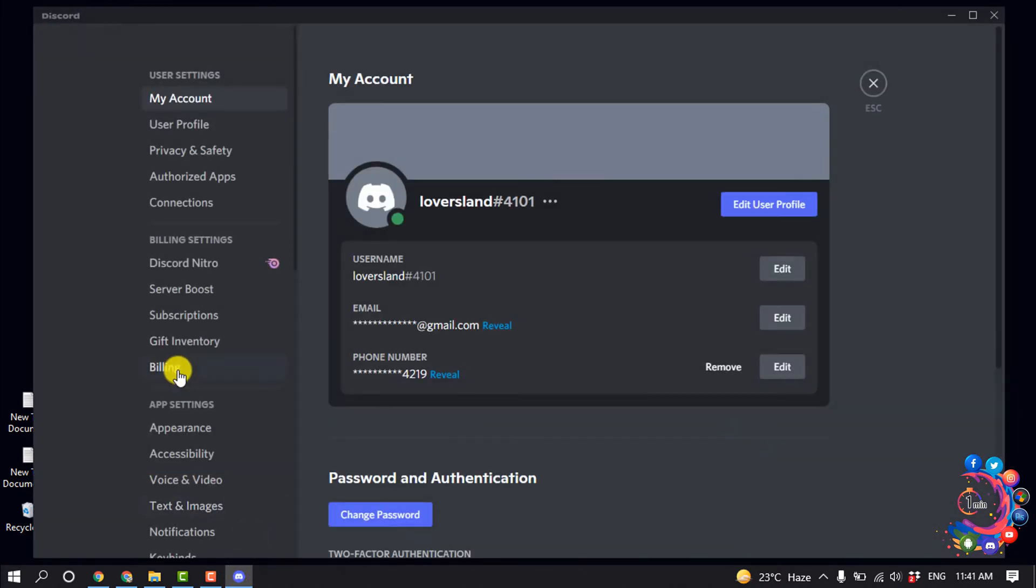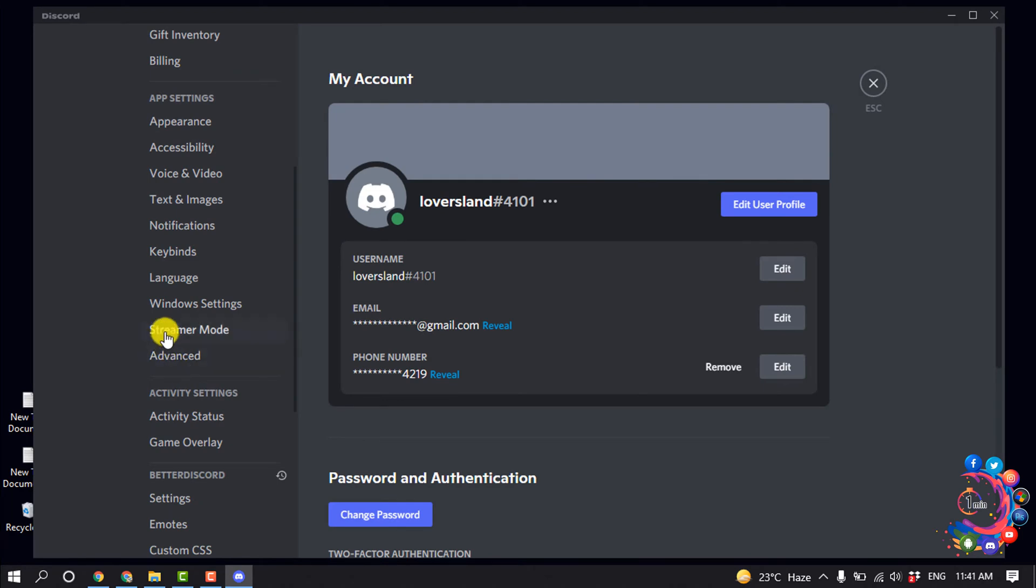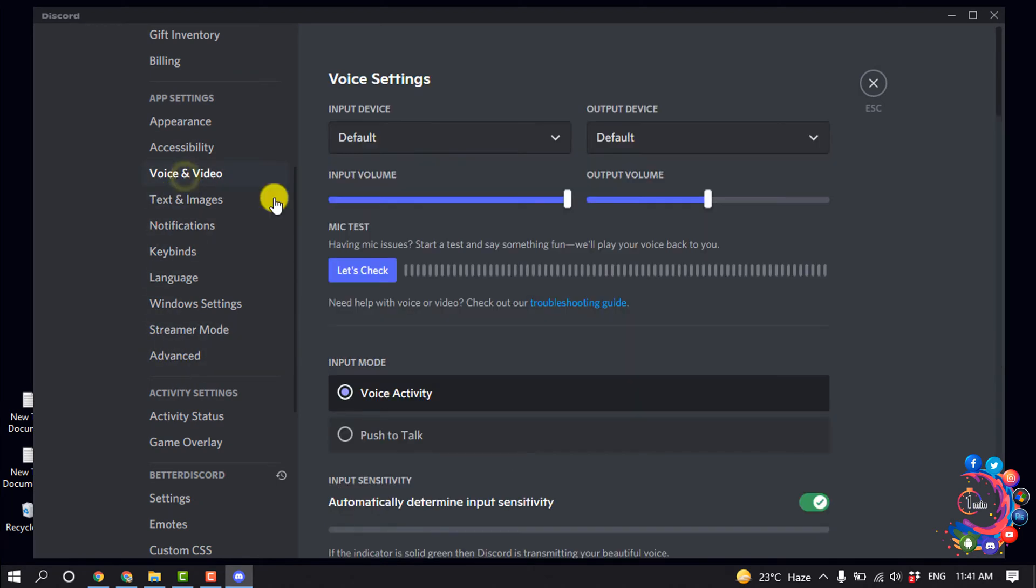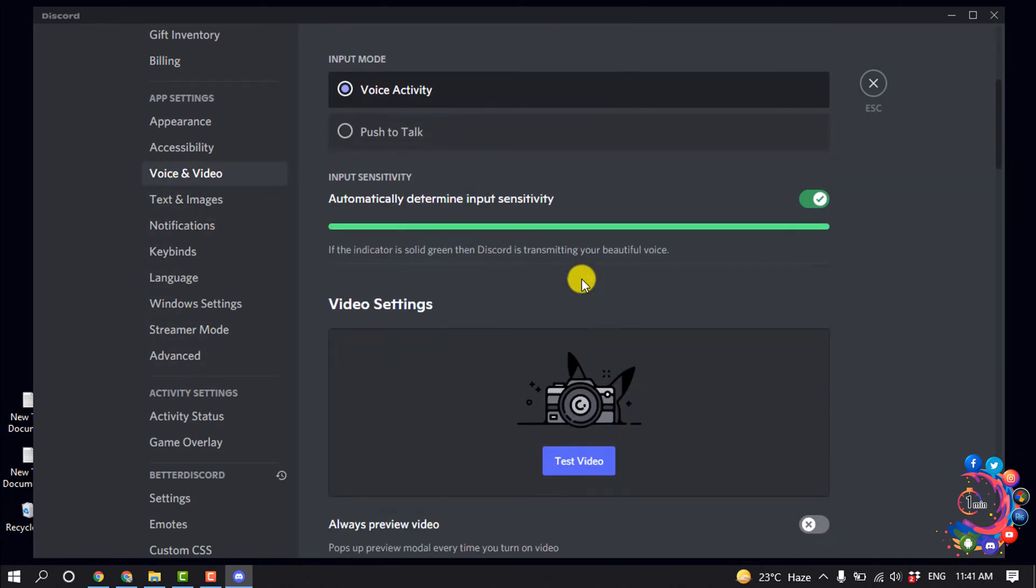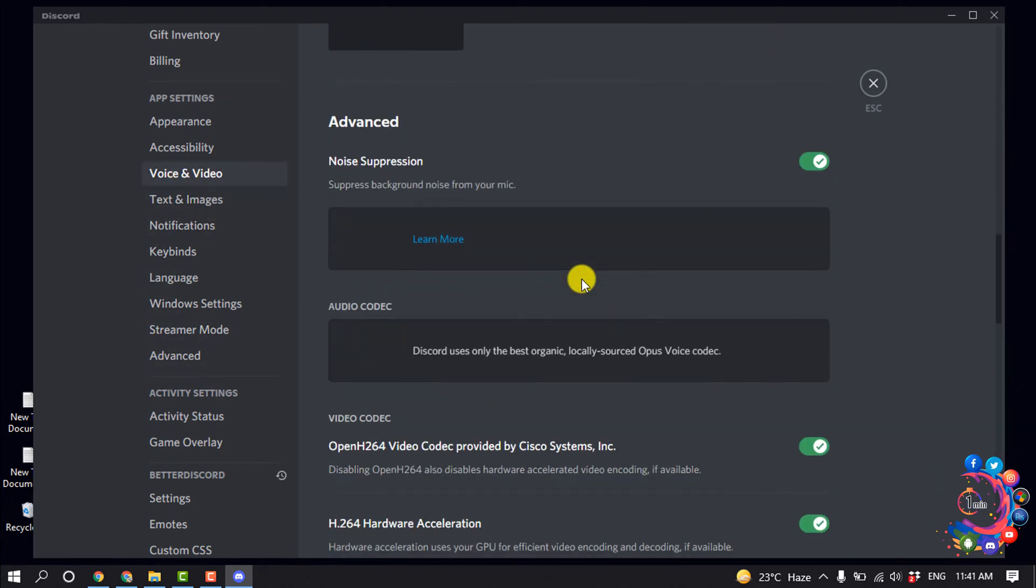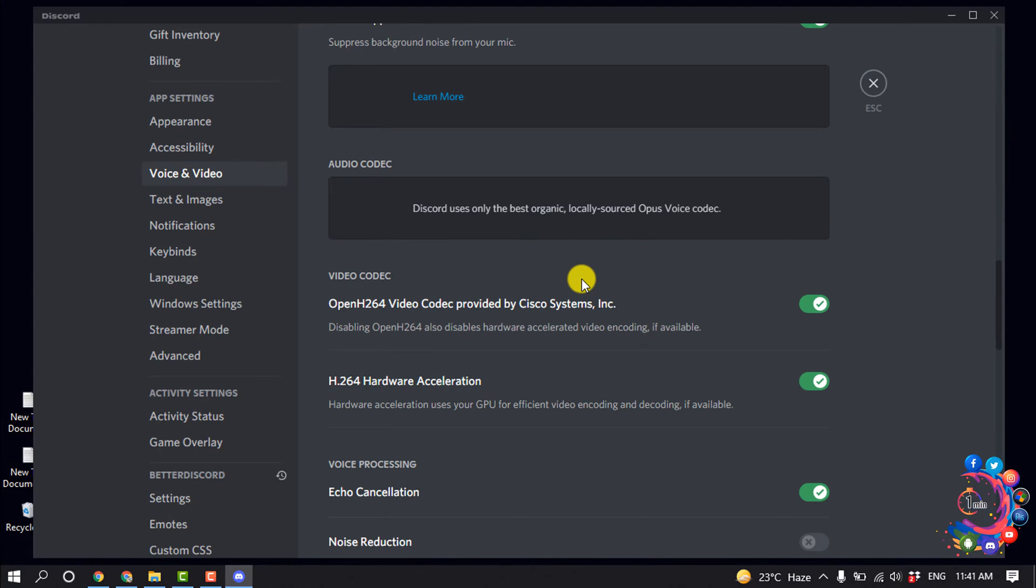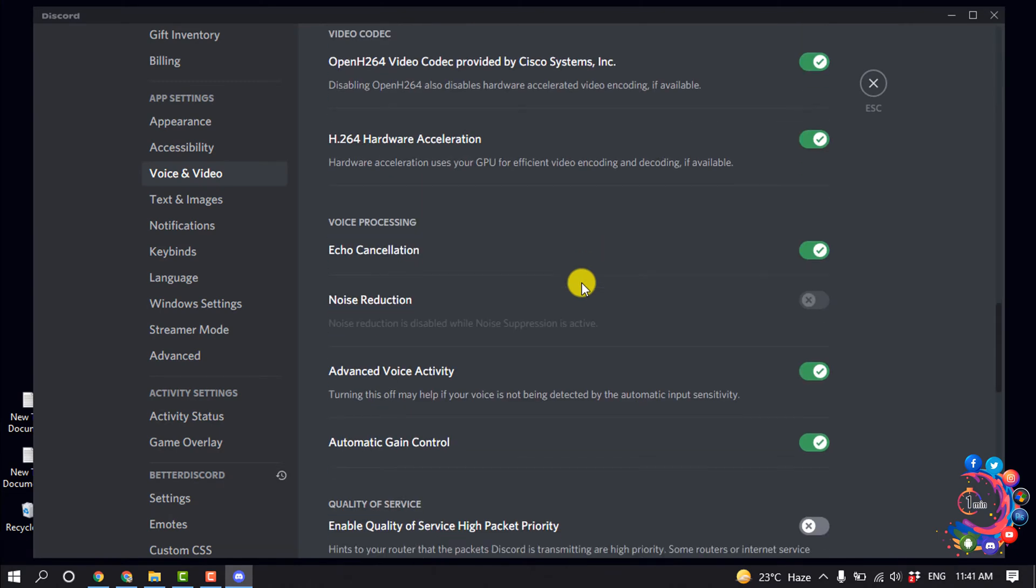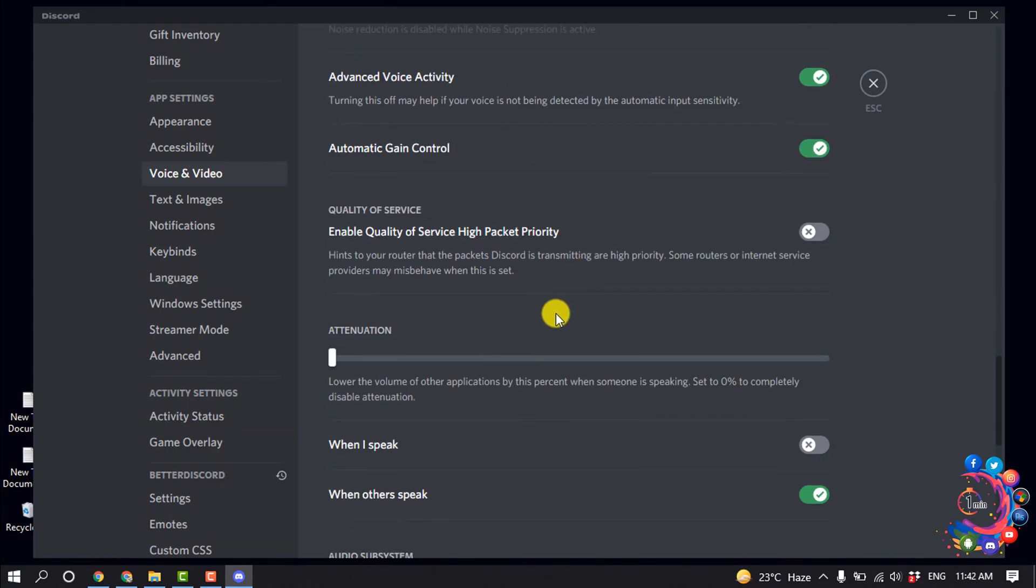And you will find this option here: enable quality of service high package parity. So you have to turn off this option and this is the first method.